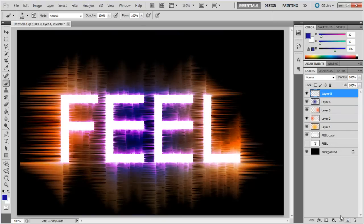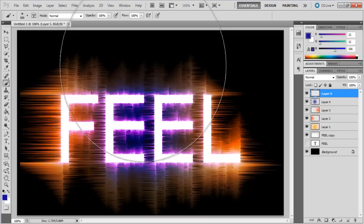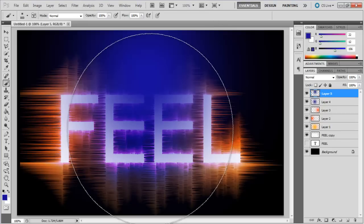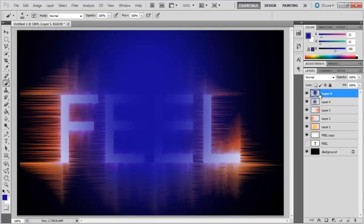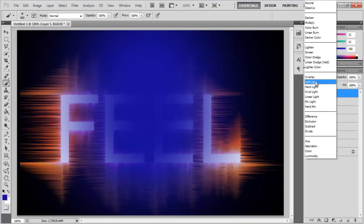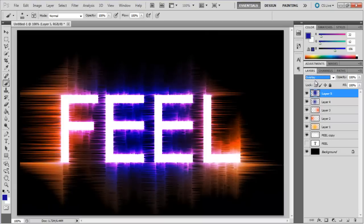To add more depth to the image, add a new layer and using the same color fill, apply the brush tool vertically over the canvas. Change the blend mode of this layer to overlay.